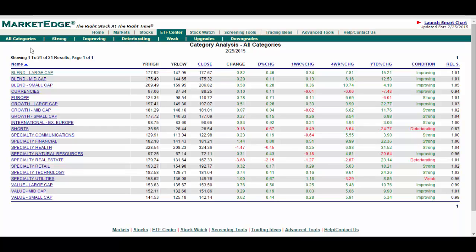The categories include 14 groups and 9 investment styles such as large-cap, mid-cap, and small-cap stocks, value, blend, or growth styles, emerging markets, currencies, and shorts. They are even broken down by which sectors are outperforming the broader market.